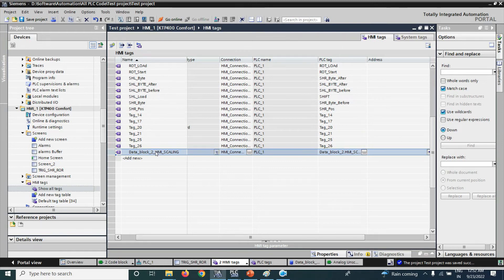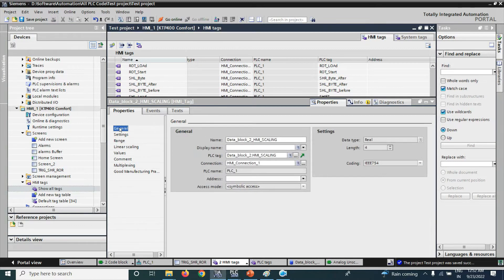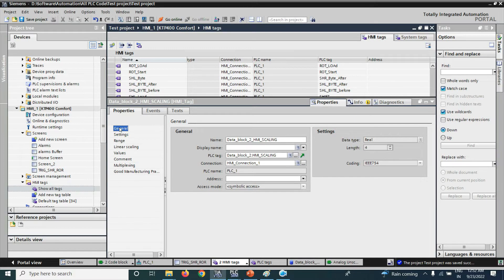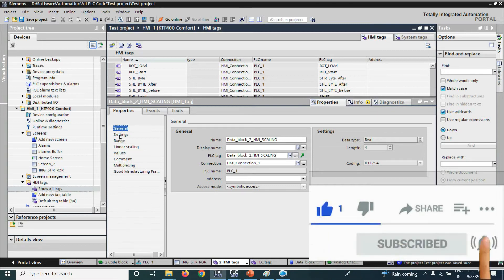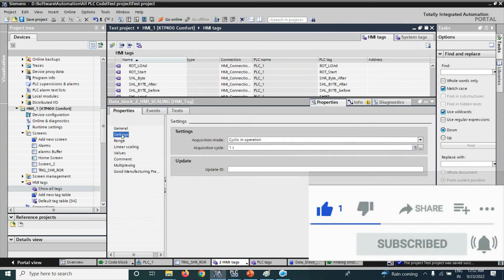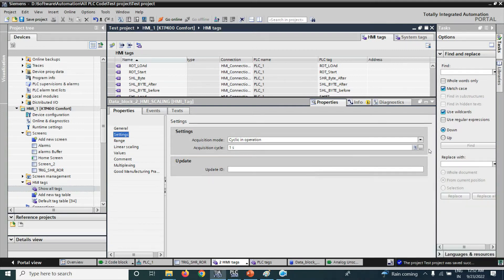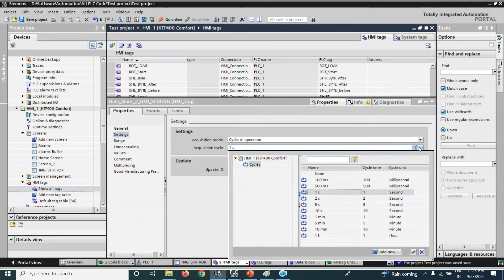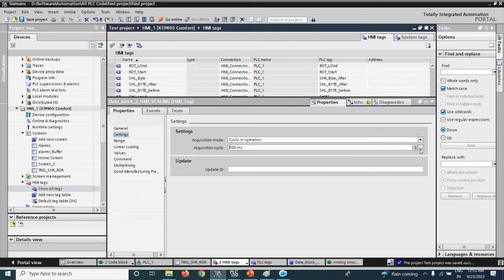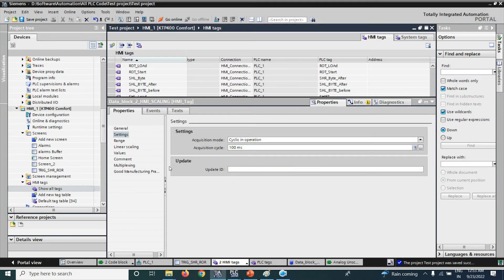Now, select that tag and go to properties. We can see some properties of that tag are hidden. Normally, we don't check that properties of the tag. Here, some function we can use that is very useful. Here, the setting shows how fast you want to update your tag. It is normally once again. For setting, we will now use 500 milliseconds so that every 500 milliseconds the tag will update.